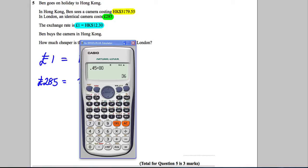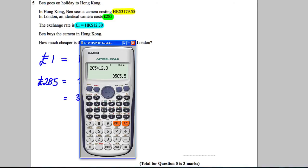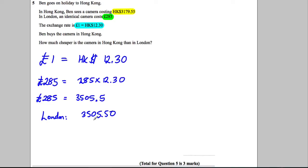So calculate that out. 285 multiplied by 12.3 gives us 3,505.50 dollars. So in London, the camera costs 3,505.50 Hong Kong dollars.